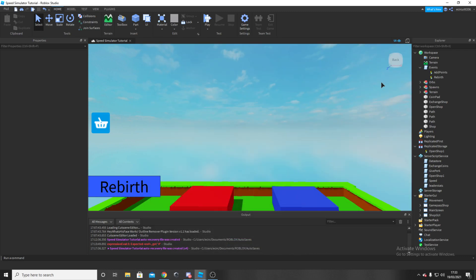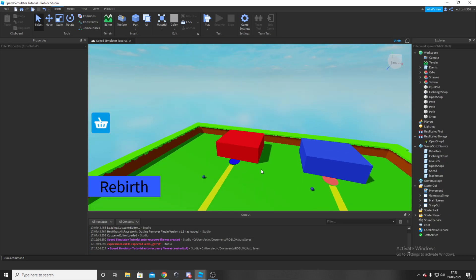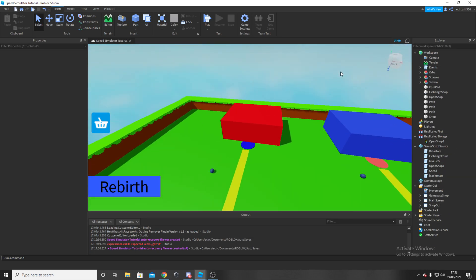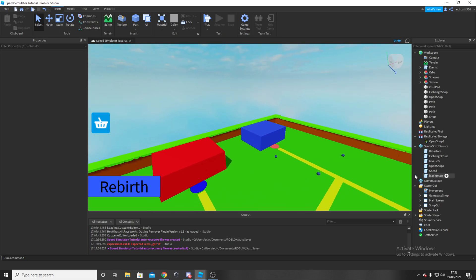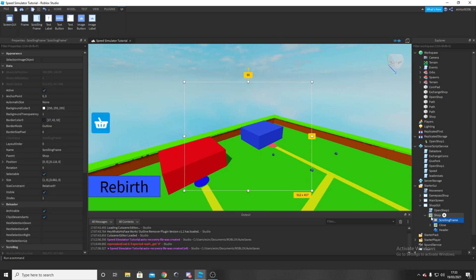Hey everyone, welcome to another video. This is part 13 of our series on making our Roblox speed simulator game. Today we're going to work on the first upgrade, so I'm going to open my shop GUI.